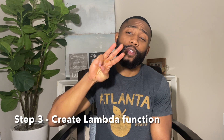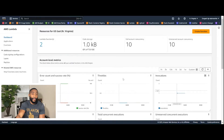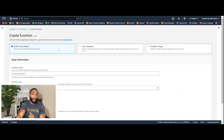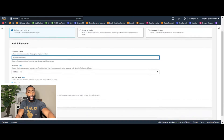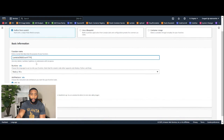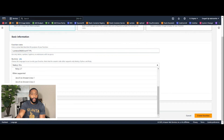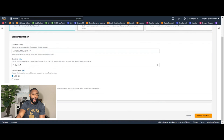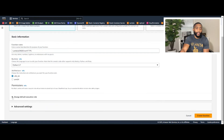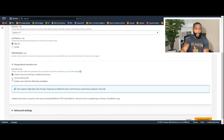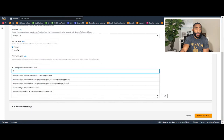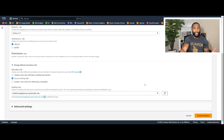Step three is creating our Lambda function. Go to the AWS Lambda console, click 'Dashboard,' then 'Create Function' in the top right. Keep 'Author from scratch.' For the function name enter 'lambda-crud-over-https,' change the runtime from Node to Python 3.7, then under Permissions drop down and switch from 'Create new role' to 'Use an existing role' and select the role we just created: 'lambda-api-gateway-dynamodb-role.'